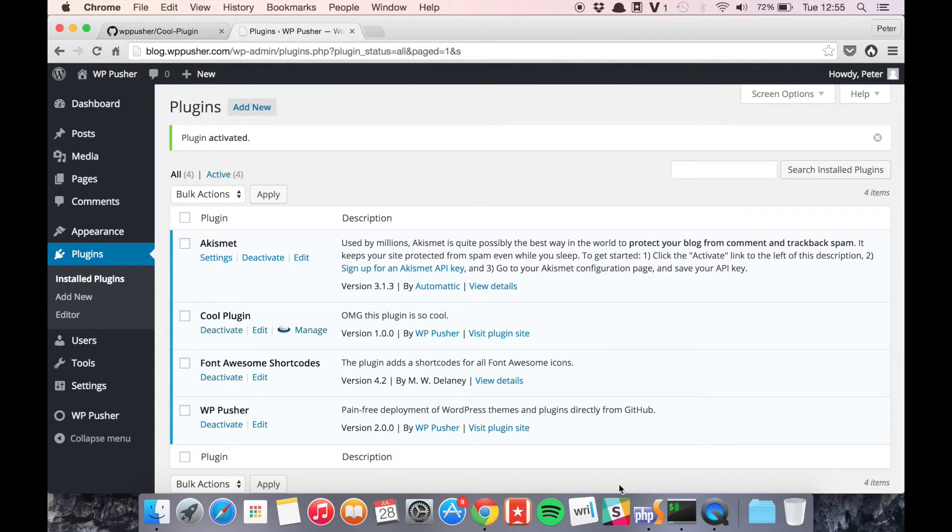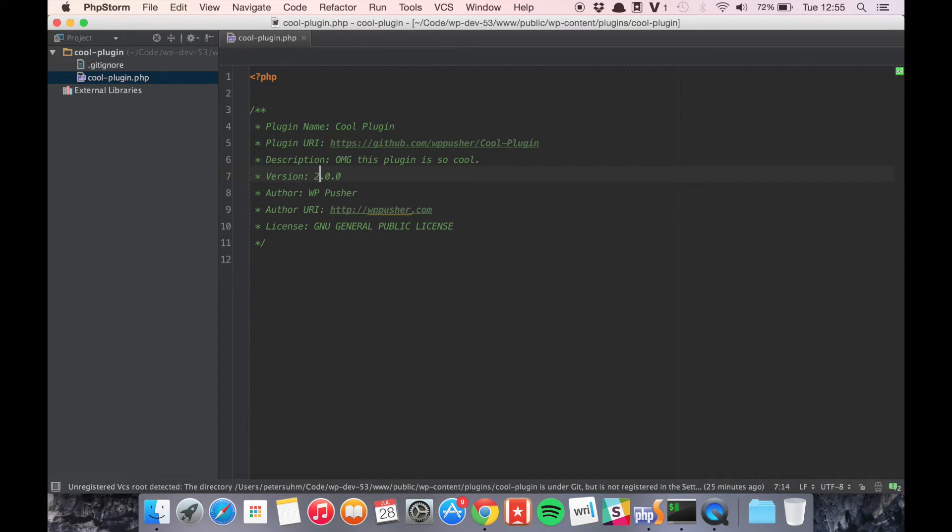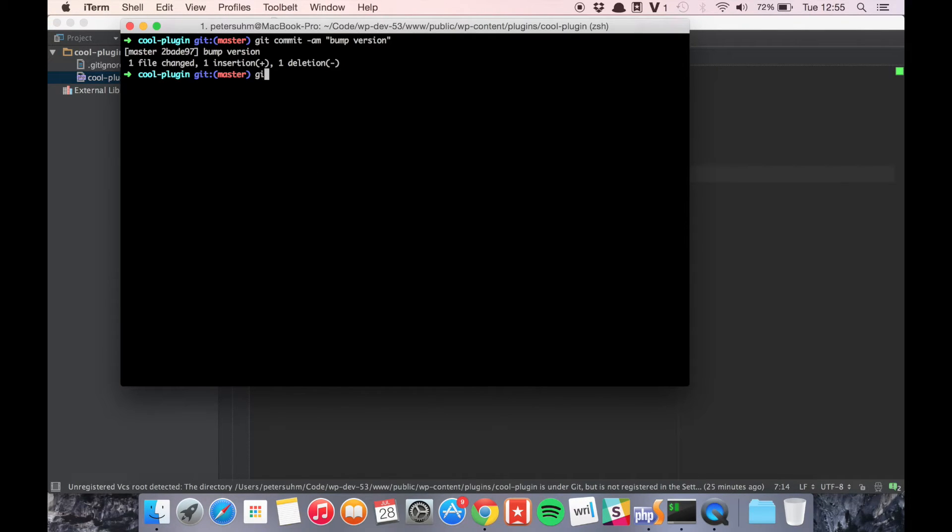So let's try to make a change to the plugin. Just going to bump the version to show you the change and commit it and push it to GitHub.